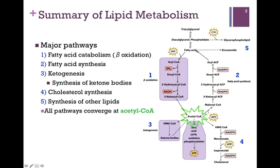The fatty acid is broken down through fatty acid catabolism to acetyl-CoA. As the opposite of that process, we have fatty acid synthesis, highlighted by number 2 — we start with acetyl-CoA and we form a fatty acid chain.